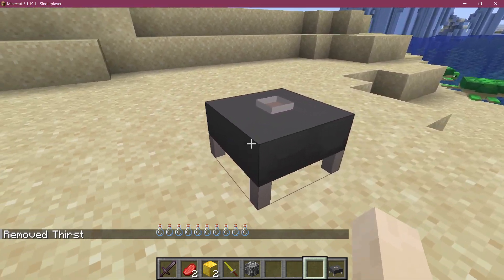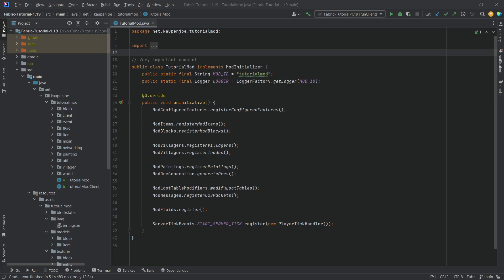Let's add a custom block model to Minecraft. We're back into it once more and in this tutorial we're going to be adding a custom block model to Minecraft. This is very similar to the custom item model that we added last time, and this has also been covered in the blockbench tutorial series. I will once again link that in the top right corner as well as the description below.